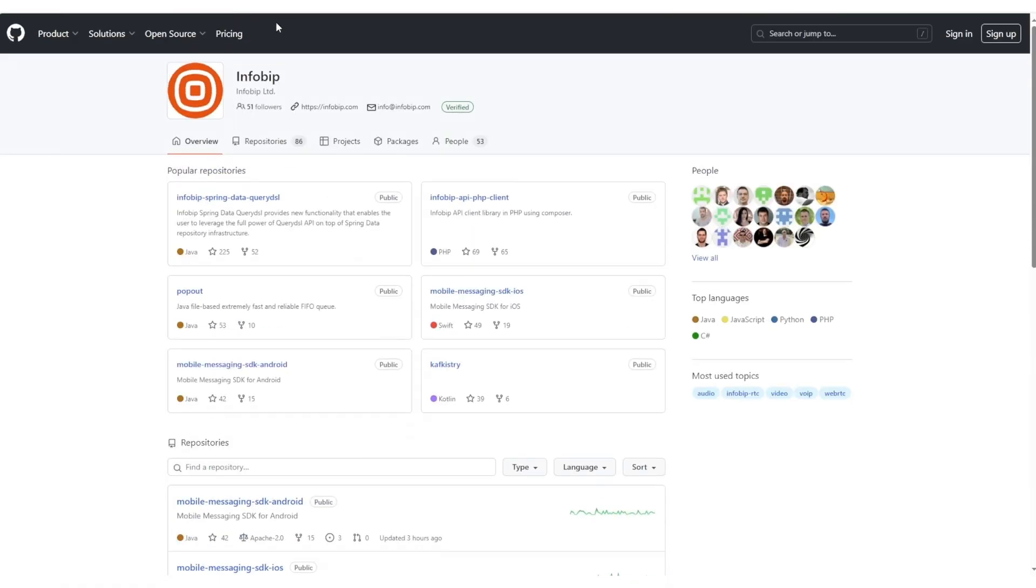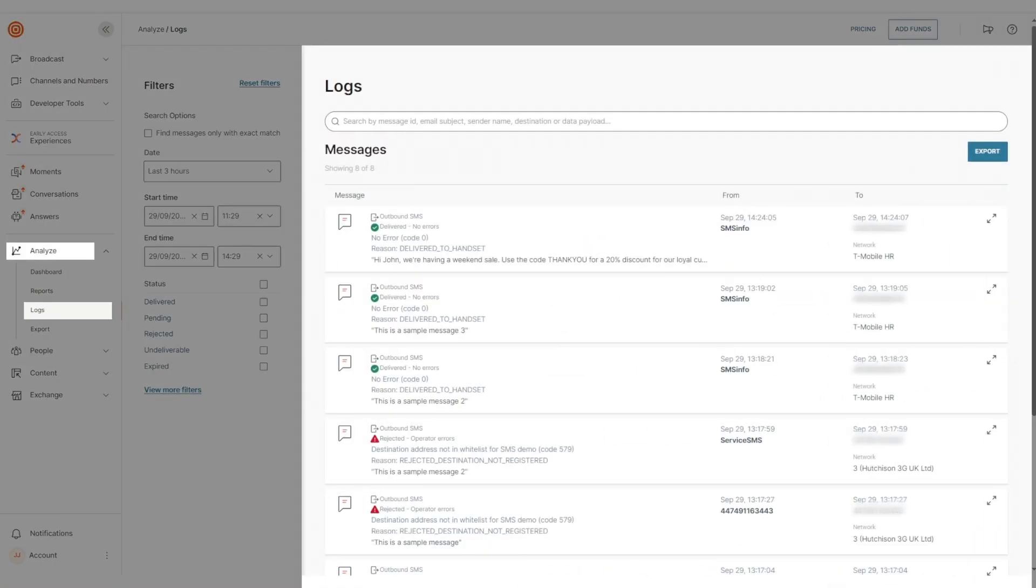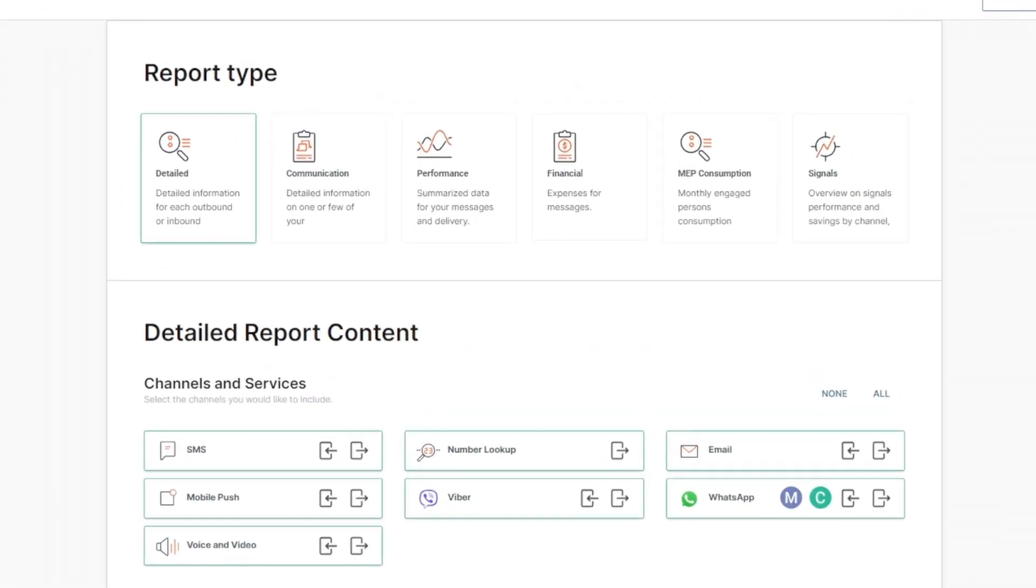Once your campaigns are set up and running, whether you launch them from the web interface or integrated solutions, you can always monitor and analyze their performance through the Message Logs and Analyze module, which offers all types of reports you may need.